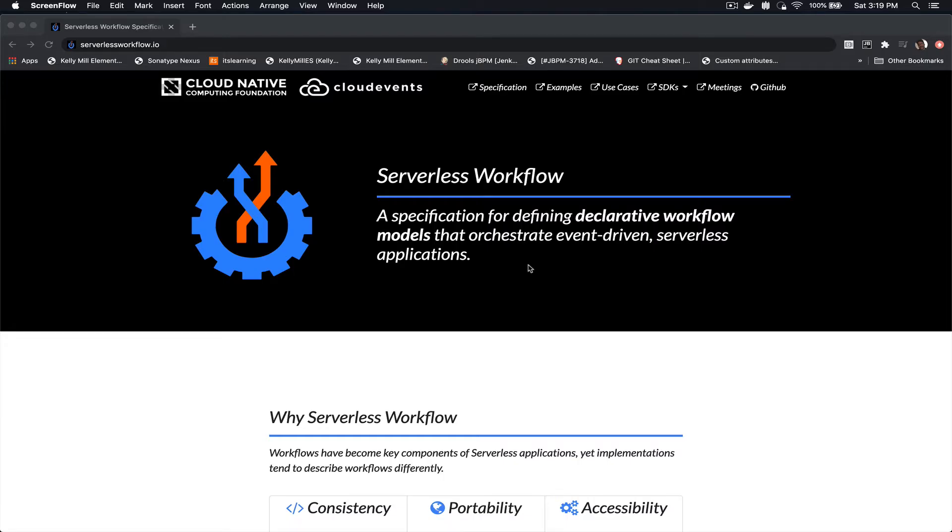Hello everyone, in this video we will take a look at the Serverless Workflow Visual Studio Code extension.